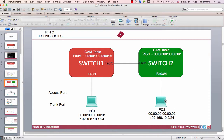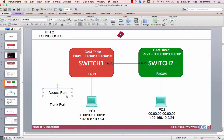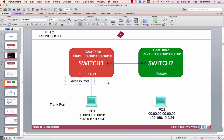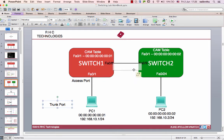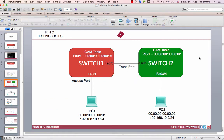The PC will use the access port. The switch will use the trunk port. This is the concept of access port and trunk port.